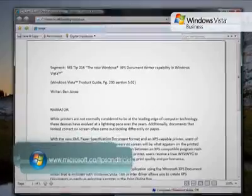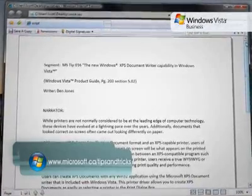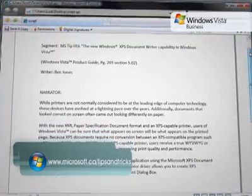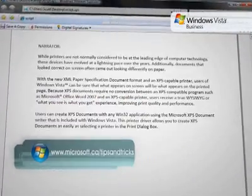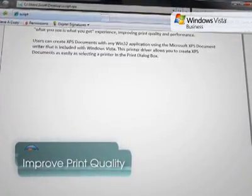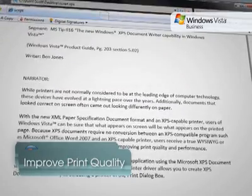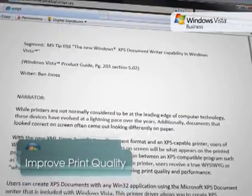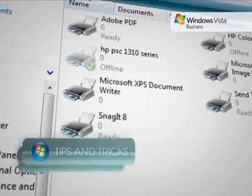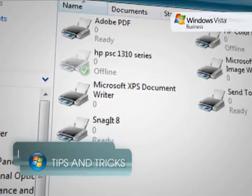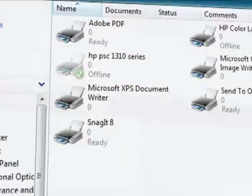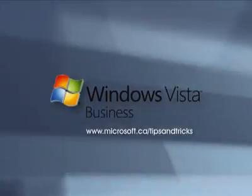Users can create XPS documents with any Win32 application using the Microsoft XPS Document Writer that is included with Windows Vista. This printer driver allows you to create XPS documents as easily as selecting a printer in the Print dialog box.